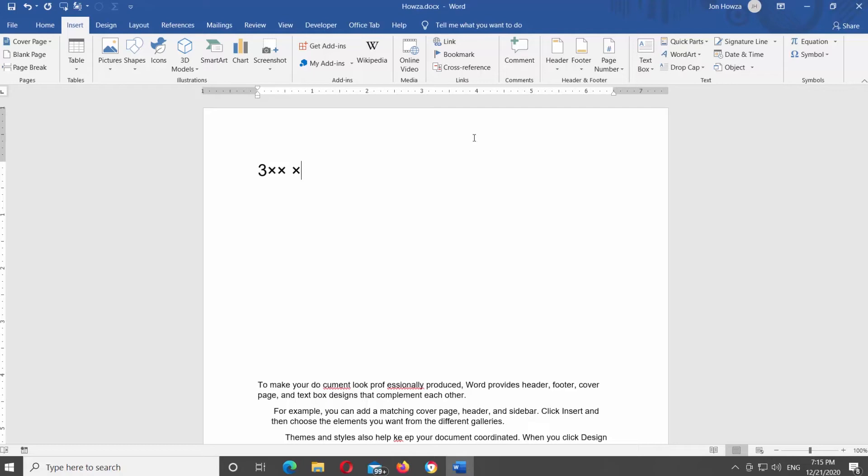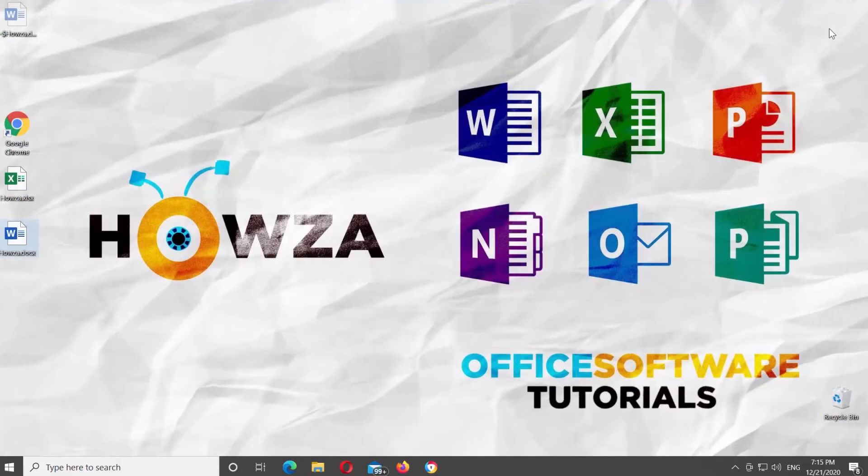Now, we will show you how to insert multiplication symbol in Excel. Open Excel file that you need.